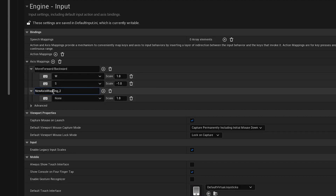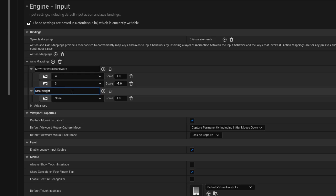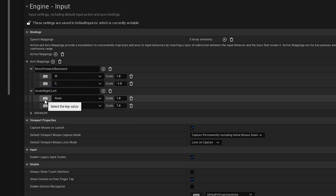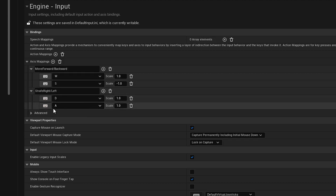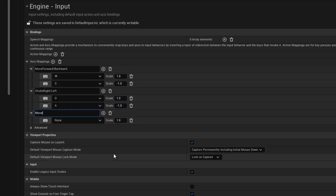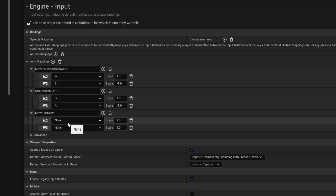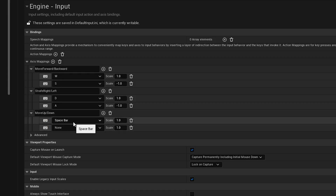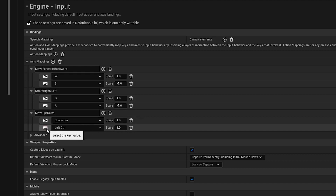Next we want to make an axis mapping for moving left and right, or strafing. Let's call this strafe right left. Make two mappings: the first one is D for moving to the right, and A for moving to the left — make sure the left movement is negative 1. Then make the next axis mapping for moving up and down. Once again make two axis mappings: space will move you up and left control will move you down. Put a negative 1 on the control.